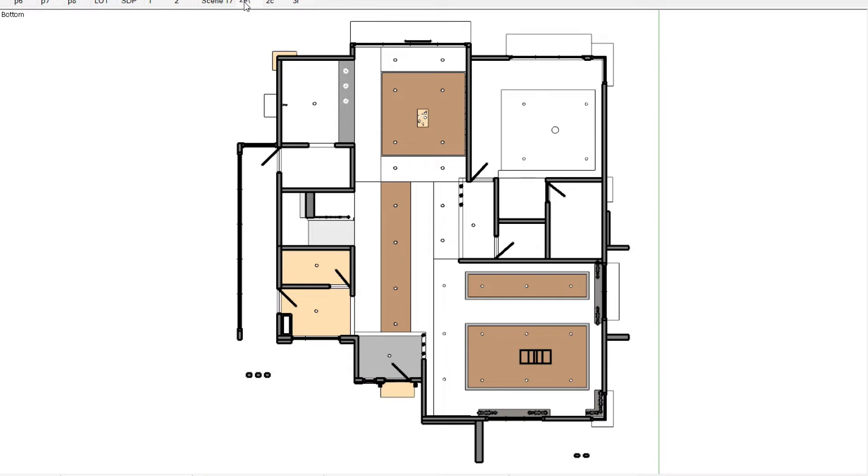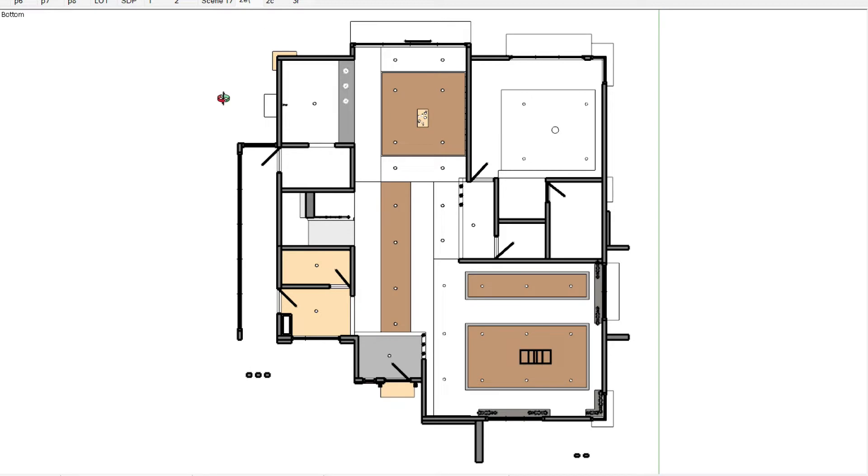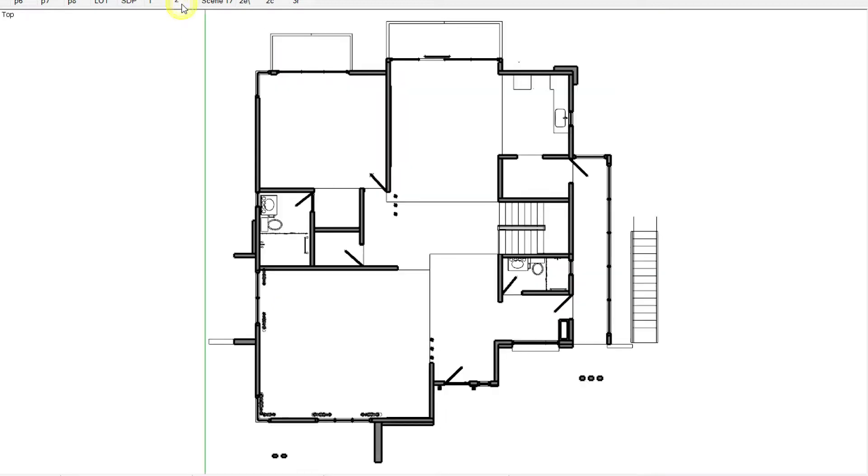But the problem with this is it's flipped. If you notice, this is where the stairs should be. It's like mirrored ceiling plan. In order to make it really reflected, it should look like this.